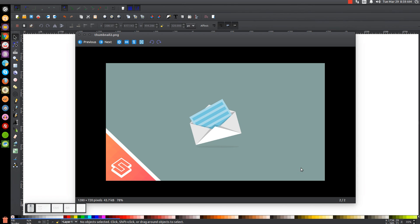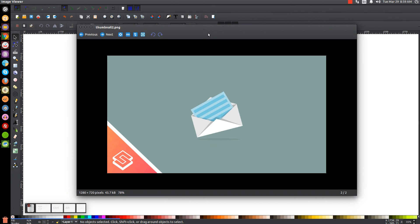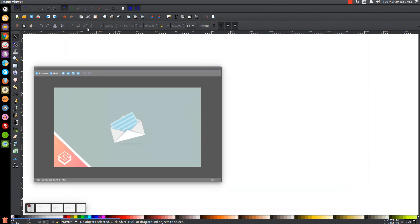This is Nick with logosbynick.com and in today's tutorial I'll be demonstrating how to create this envelope icon using Inkscape. At any point in this tutorial you can look down at the bottom left hand side of my screen to see which mouse clicks and keystrokes I'm using. So I'll minimize this and get started.